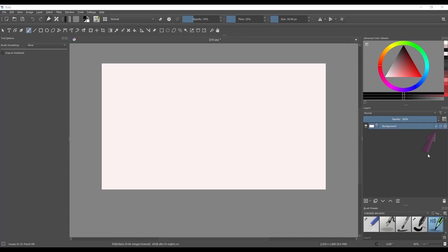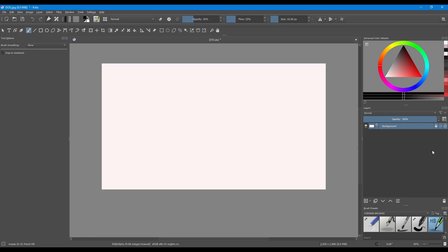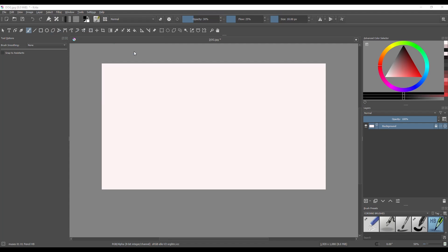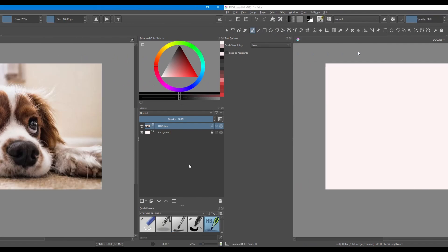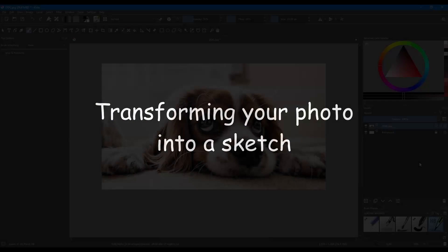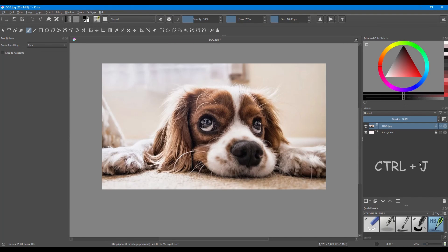First things first, let's lock our background so we don't do anything on it by accident. Click on the freehand brush if not already done, and turn off the pen pressure button if you have it installed. Go to the layer tab, go down the list and choose Import/Export, then select Import Layer. Find the file on your computer that you want to import — the picture will appear above your background. Hit Ctrl+J on your keyboard to duplicate the layer.